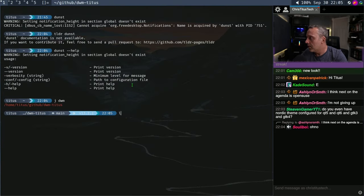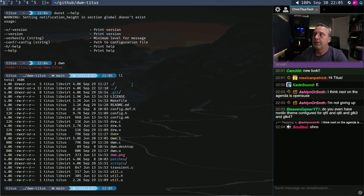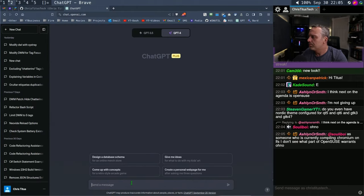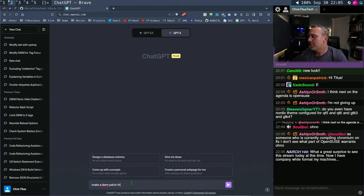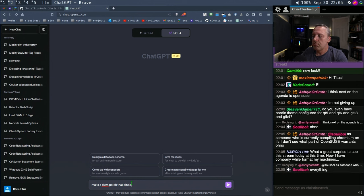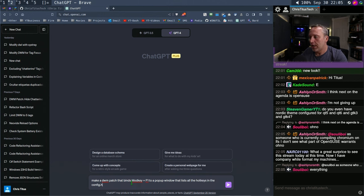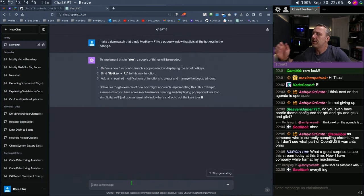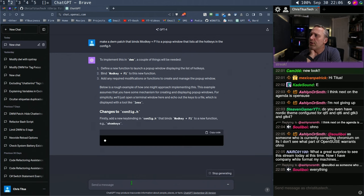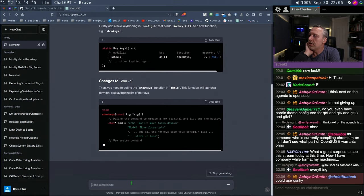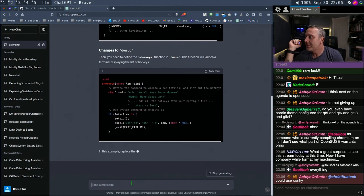Let's look over here — I kind of want to just code that real fast and see what shenanigans I can get into. Let's make a DWM patch that binds mod key plus F1 to a pop-up window that lists all the hotkeys in the config.h. What do you think, ChatGPT? Will it go with the Dunst side of things, or will it code its own thing in C? That would be kind of cool. It's going with its own function in C. I like it. Using Conky would be another way — Conky's pretty old, but it's still updated. Lightweight system monitor.